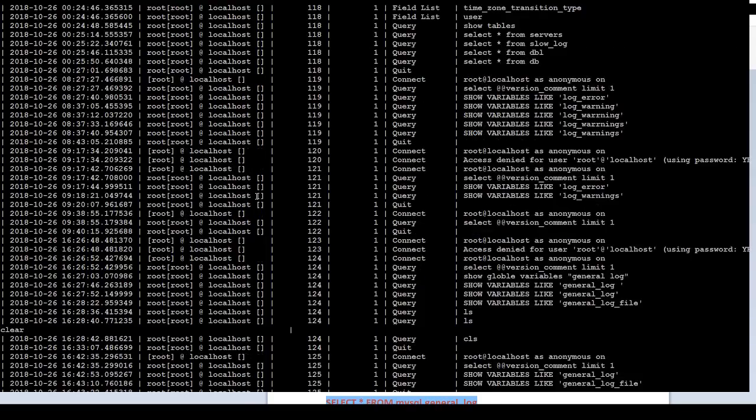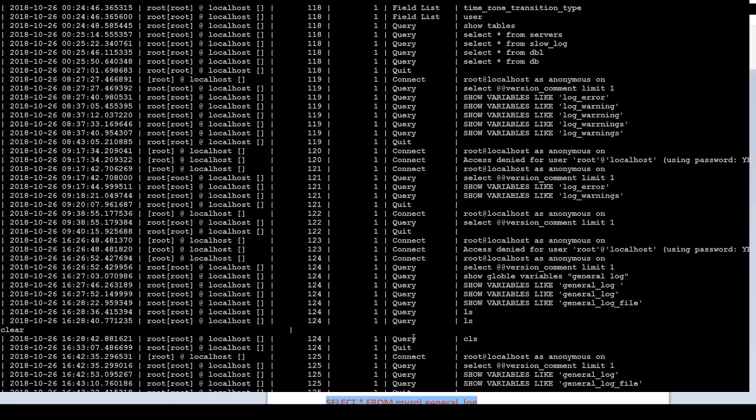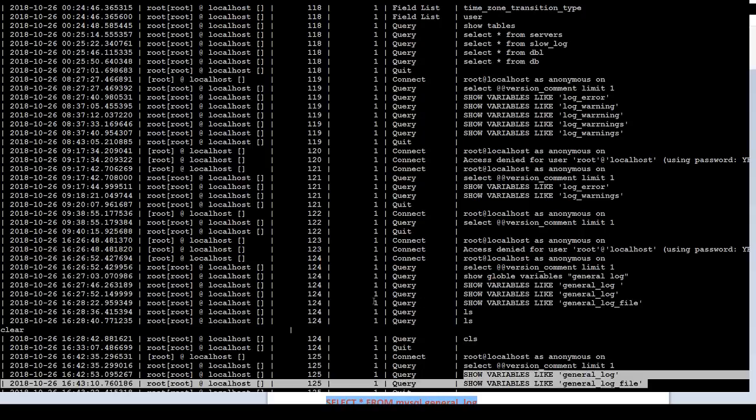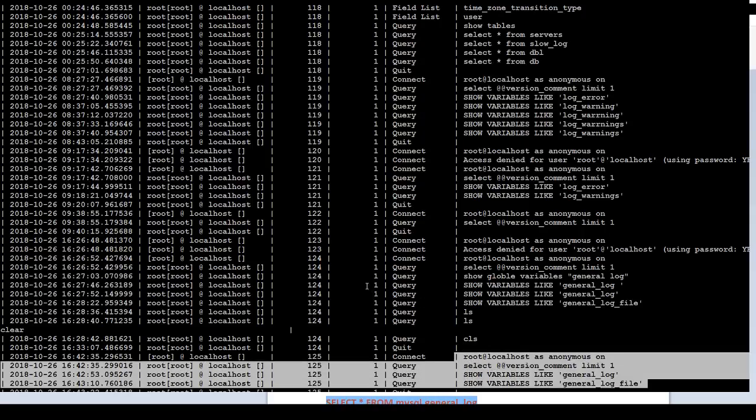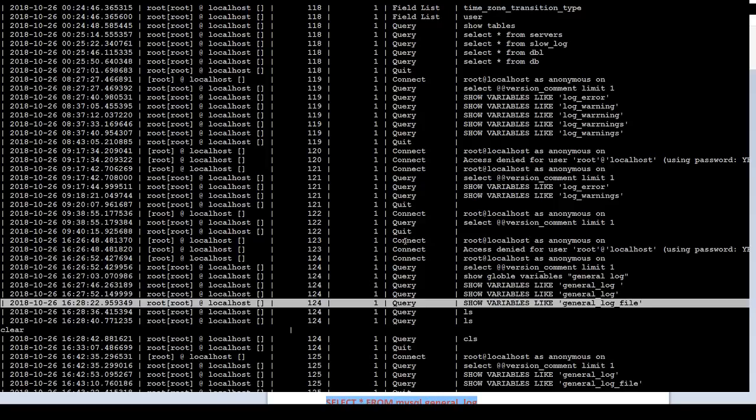This table is going to give us all the information. If you guys notice, a few seconds back or minutes back, we were running these queries. You can see set global variable output. This is one of the queries we ran. We tried to log in. It was failed. Password was not correct. Access denied. We were setting this variable. All these queries I ran on this MariaDB, and it is capturing that information.